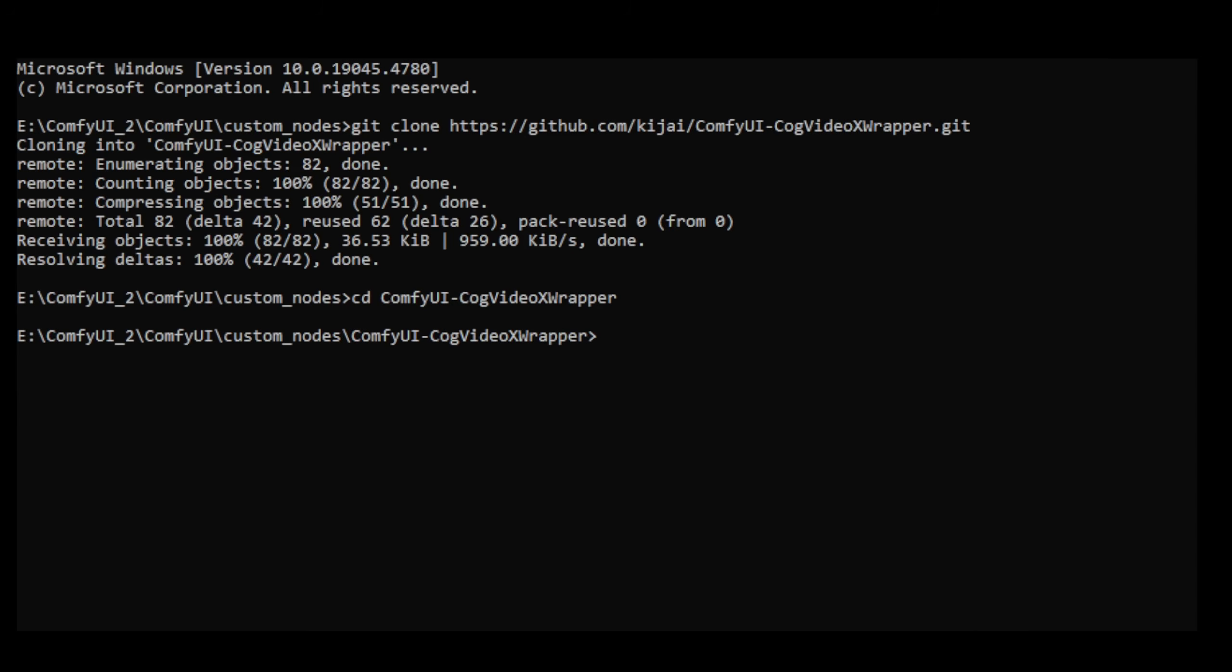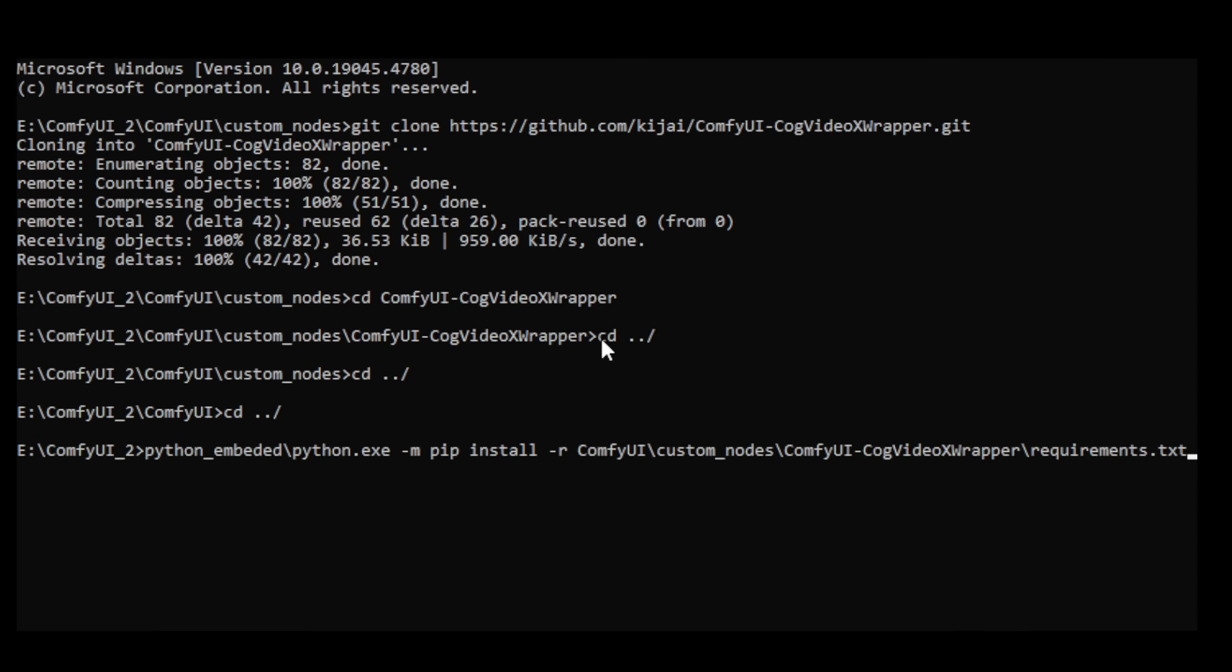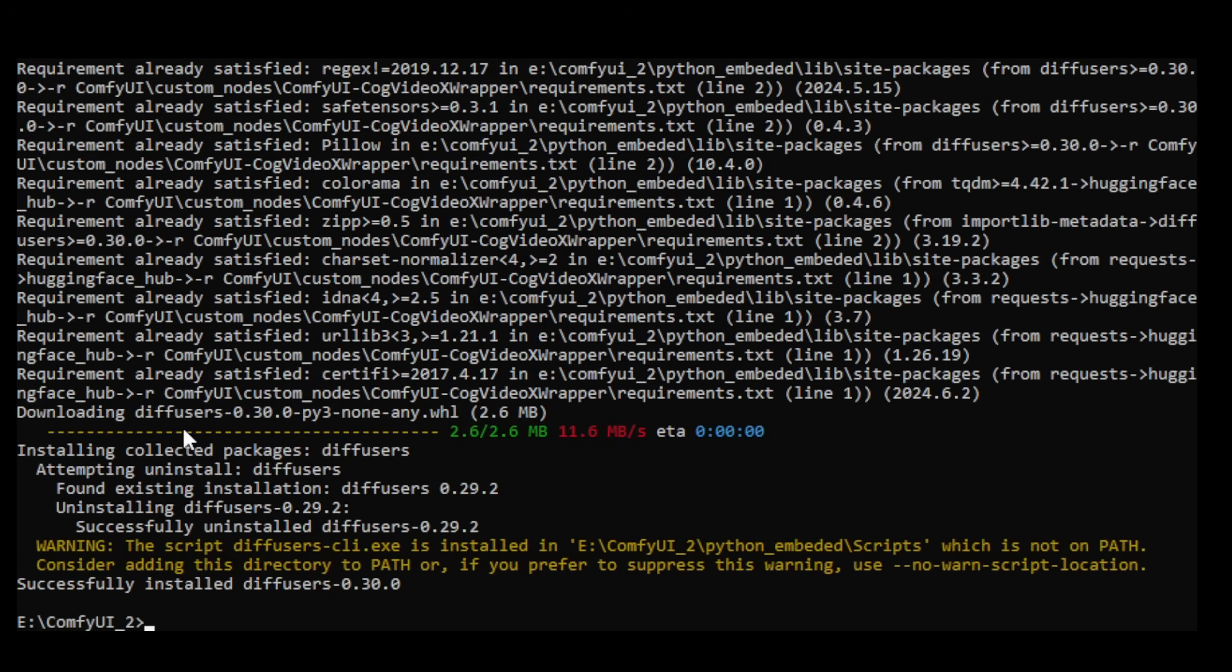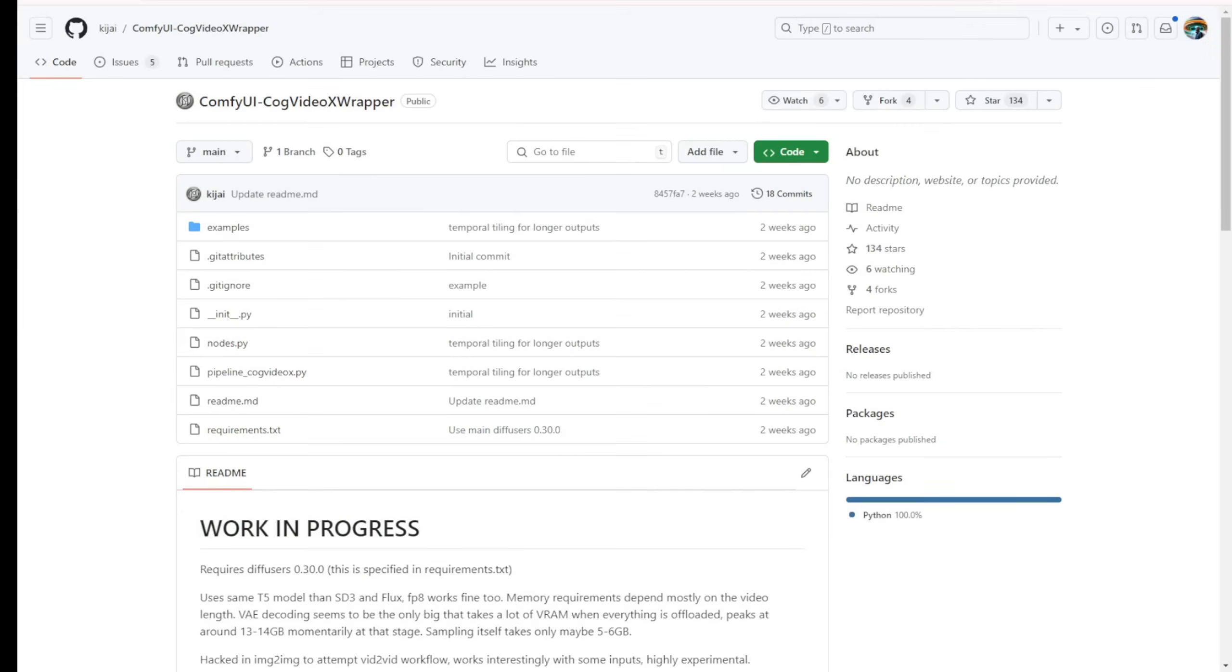Instead, we have to go to the Command Prompt window and manually install it, using git clone, then go back to the main folder. We've got to install Diffusers 0.3 from requirements.txt file. Once we see a successful installation of Diffusers 0.3, we can go back to our ComfyUI, restart our system, and start playing around with it.